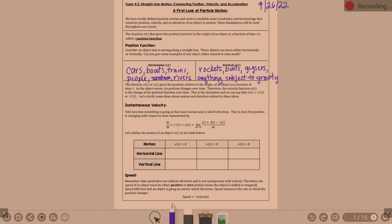The position function s of t — or x of t — gives position relative to the origin of an object as a function of t. As the object moves, its position changes over time. The velocity function v of t is the change of the position function over time. Velocity is the derivative — it's a rate of change of position over time. So s prime of t, or x prime of t, is velocity.